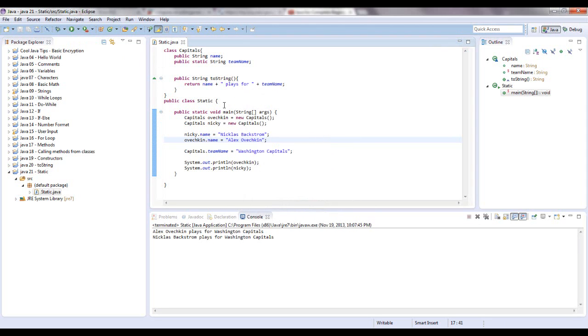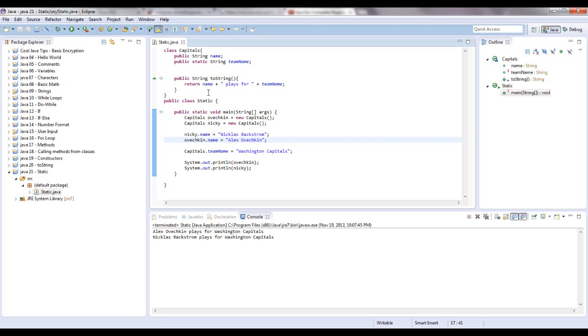But like I said, the best practice is to always use private. Sometimes you'll want to use public or protected based on inheritance. That's a little bit more in depth, probably quite a few videos away. But that's an important part of object-oriented programming, so we'll definitely have to get into that. But for now, we are going over static.